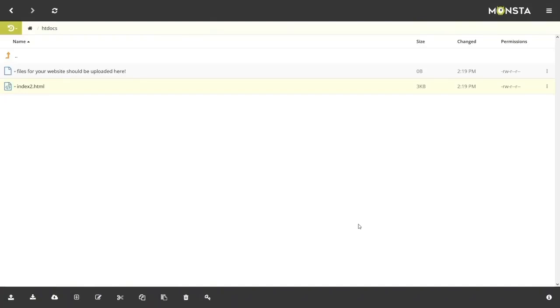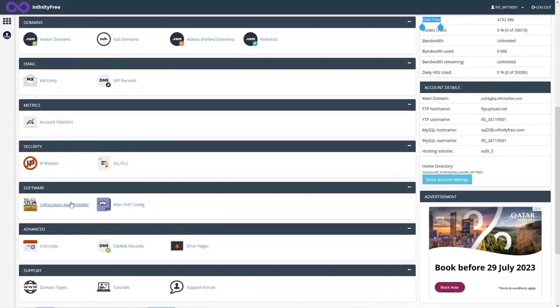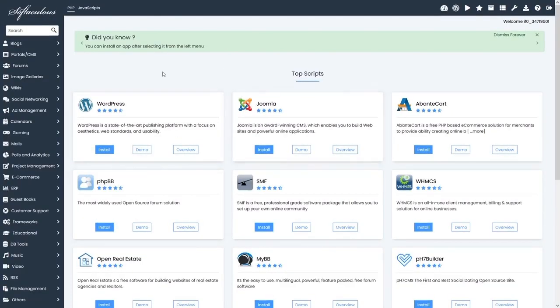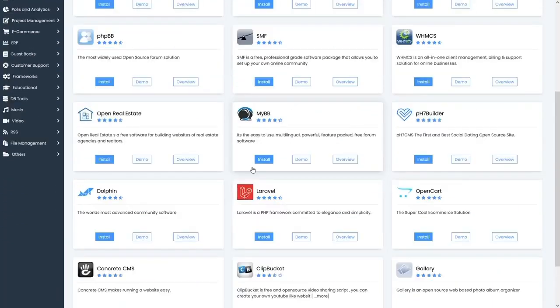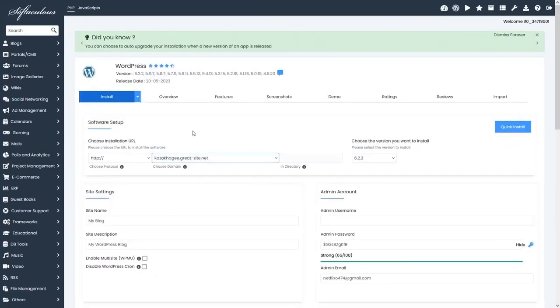If you want to create your website with WordPress, go back to the control panel and click on App Installer. From here you can install WordPress, Joomla, and other apps. I'll click 'Install WordPress'.